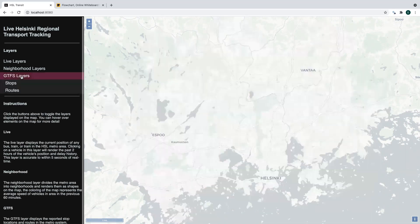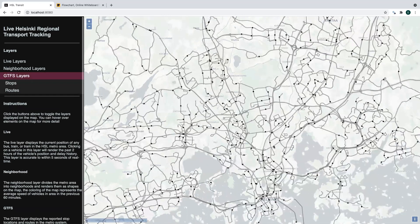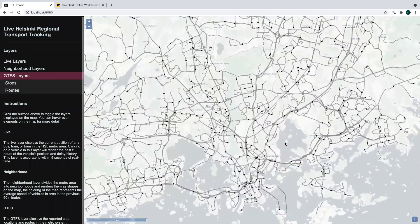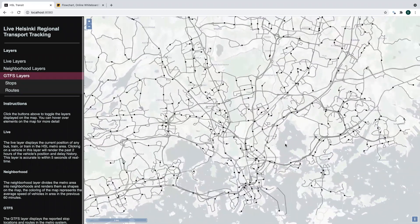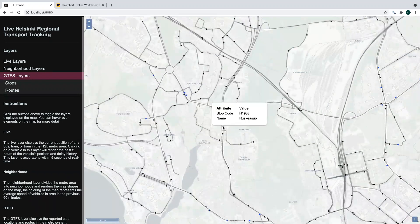And then finally we have these GTFS layers. These are static layers that adhere to what's called the Generalized Transit Feed Specification, which was developed at Google — it's just a way of standardizing how locations in transit systems are represented. This is not so much a feature of a Redis data pipeline, but it's quite useful when combined with the live layers because it allows us to compare individual buses with where there were recent stops.